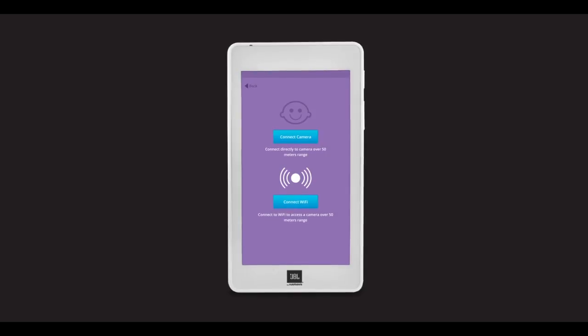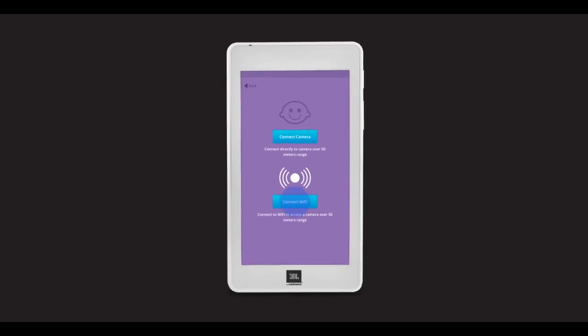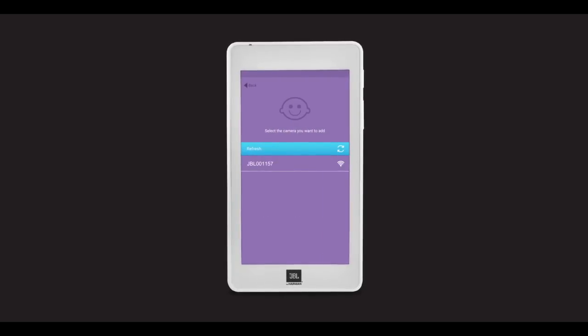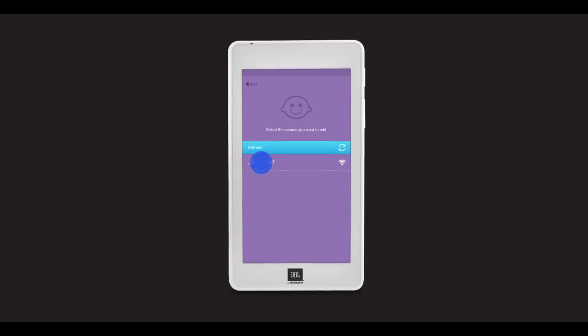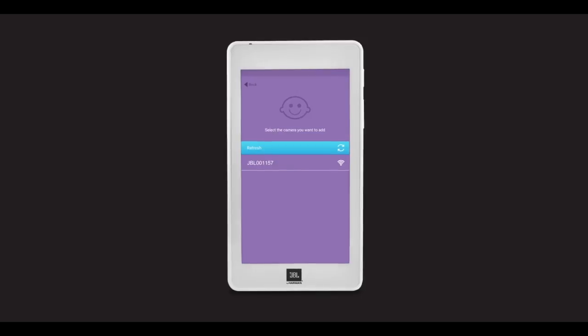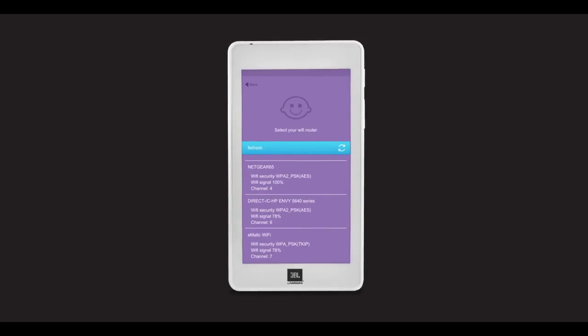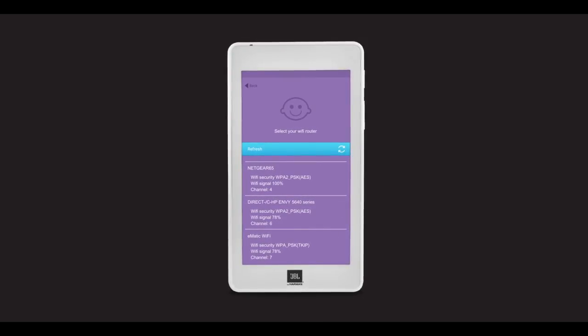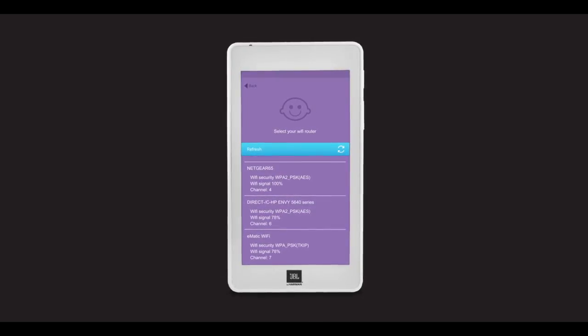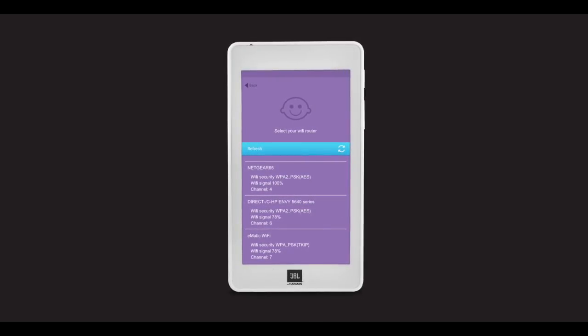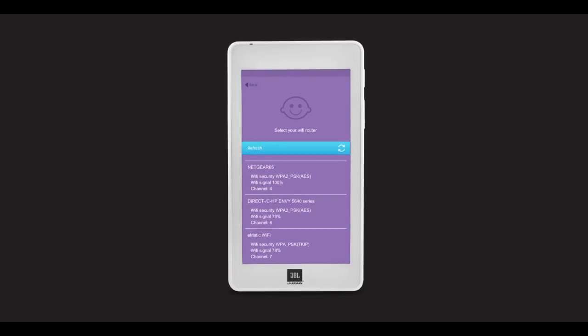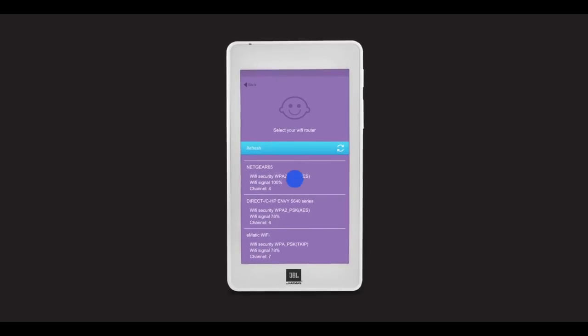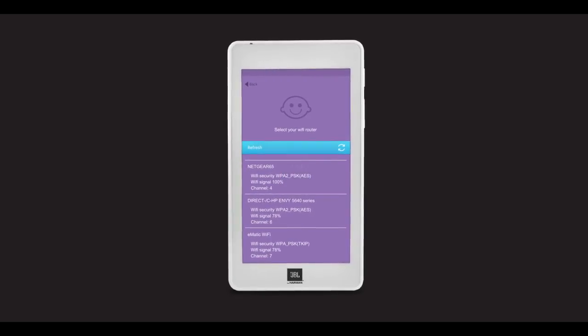To connect via Wi-Fi, press the Connect Wi-Fi button. Then choose the camera you want to connect to and select the corresponding Wi-Fi network for the best possible connection. Choose the Wi-Fi network with the strongest signal.